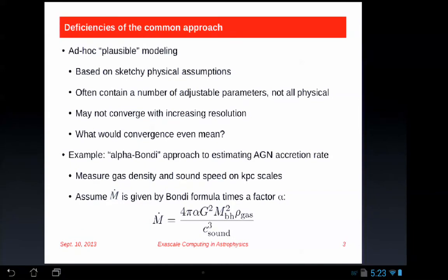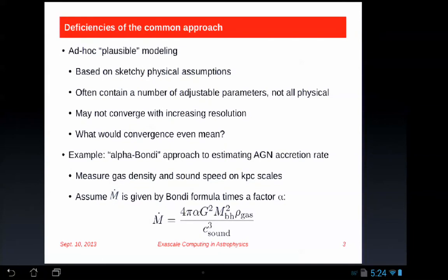These models often contain a number of adjustable parameters. Not all of these parameters are physical. Some of them are, some are not. In AGN modeling, for instance, one parameter is how much of the grid nearby the AGN you take gas from when adding it to the black hole — that's a completely numerical parameter. The size of that region is generally much greater than the region that actually contributes mass directly to the black hole.